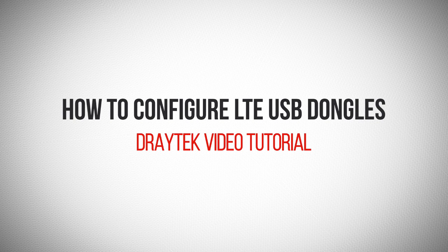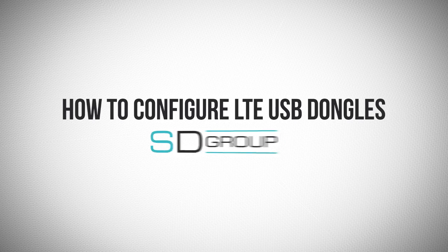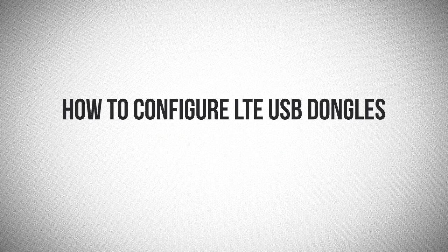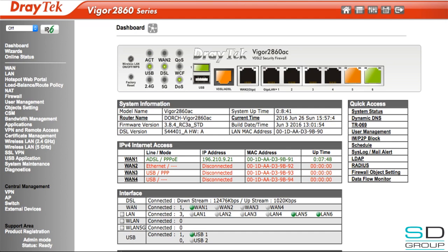Welcome to this DrayTek tutorial presented by SD Group. Today we'll be discussing the configuration of LTE wingles with DrayTek routers. The main difference between a regular dongle configuration and an LTE wingle config is that your USB port needs to be configured for DHCP mode for LTE, instead of PPP mode for a regular 3G dongle.